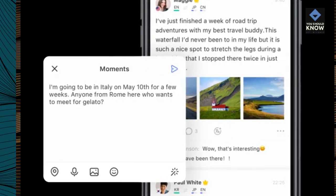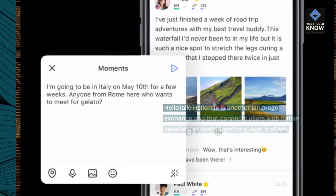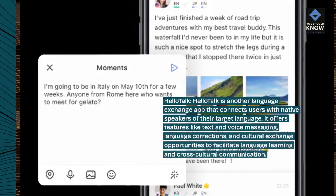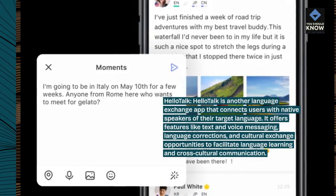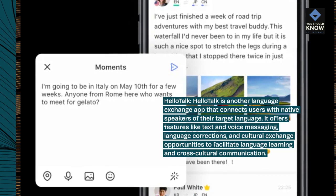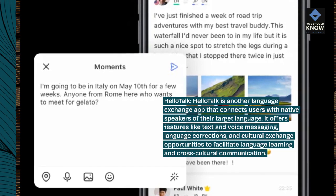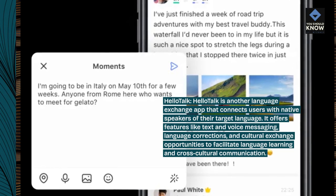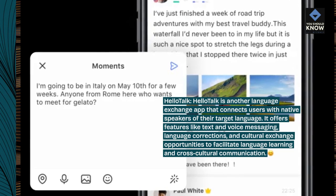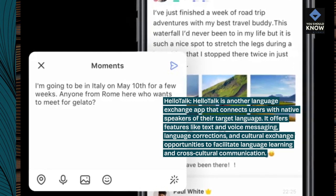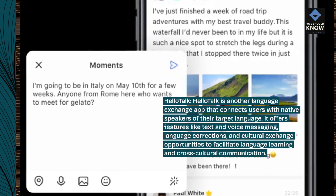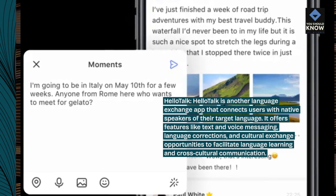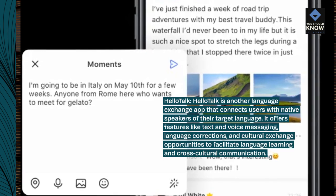HelloTalk. HelloTalk is another language exchange app that connects users with native speakers of their target language. It offers features like text and voice messaging, language corrections, and cultural exchange opportunities to facilitate language learning and cross-cultural communication.